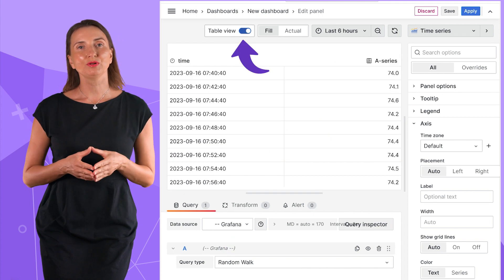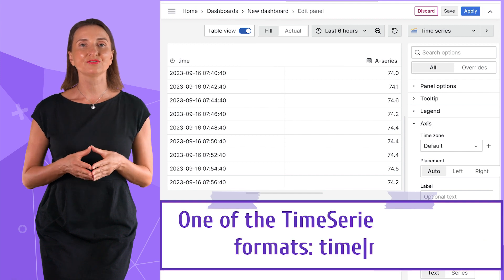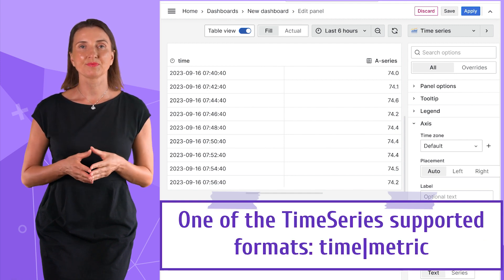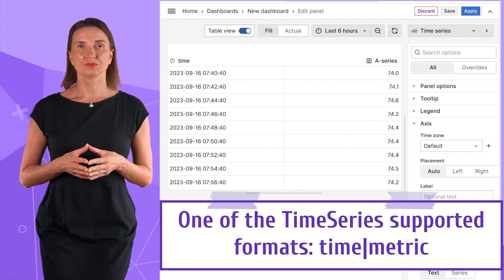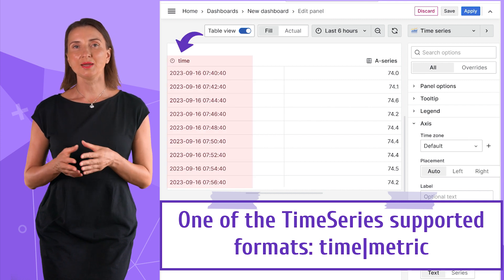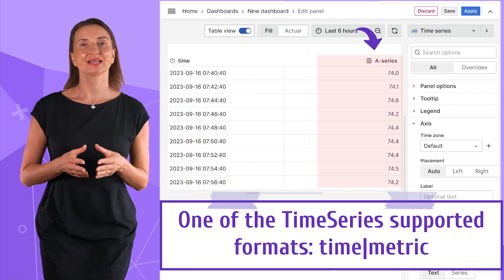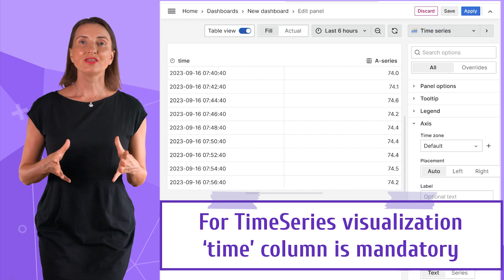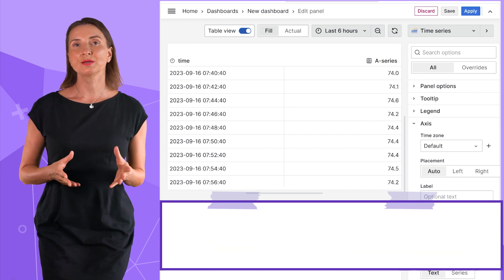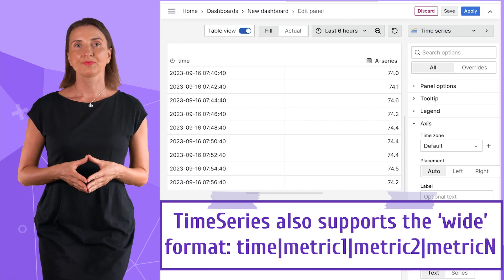If I switch to the table view, I see one of many data frame formats this panel accepts. This format has two columns. One column is called time and the other A series contains the data points. The other supported data frame format is sometimes called the wide format.